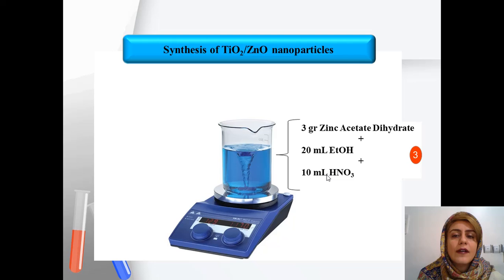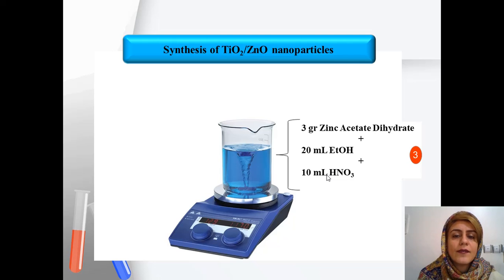Next, the solution of the second precursor is produced. The second precursor is zinc acetate dehydrate. For this purpose, three grams of zinc acetate dehydrate is added to 20 milliliters of ethanol and 10 milliliters of nitric acid, and this solution is stirred for about 30 minutes.